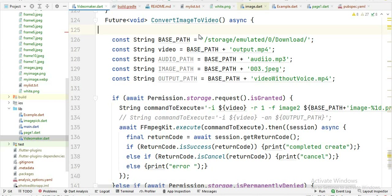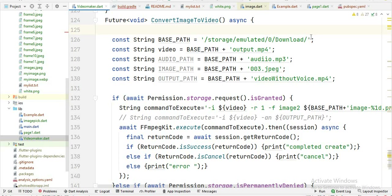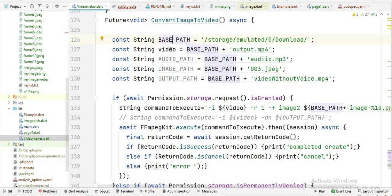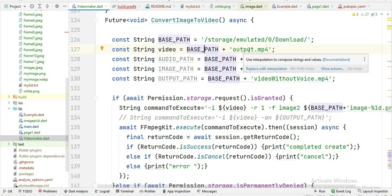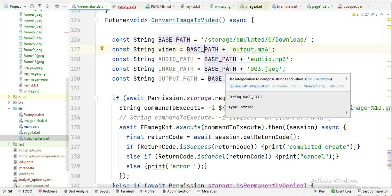Here is that function and you will see I store some variables. First we have this base path, and inside this we store the path of the downloads folder of our mobile device. After that I create this video from variable, and inside this I first write the base path which is the path of downloads, and then write the name of the video file.